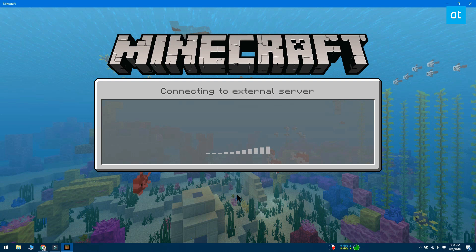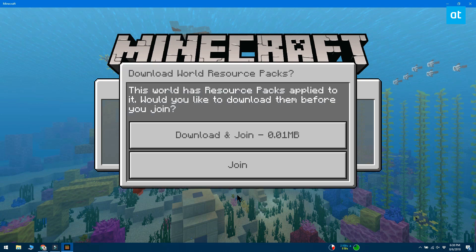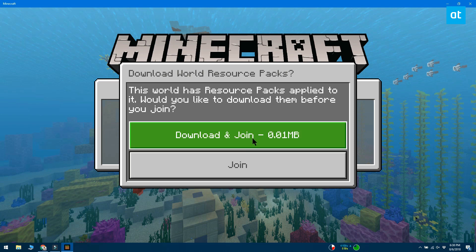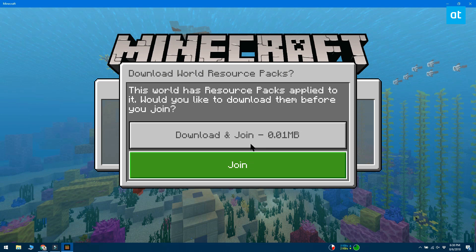When you play on the server, it connects to it and loads the world. It might take a little time for the world to load. The gameplay may have lag depending on the server speed and your own internet connection.